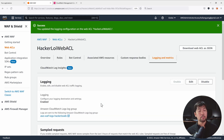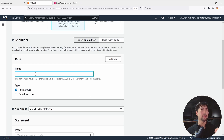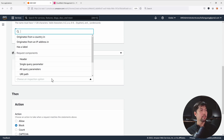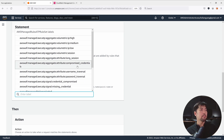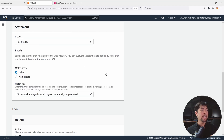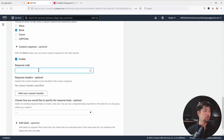All requests hitting our Web Access Control List will now be logged in CloudWatch. Next, go back to Rules, click Add Rules, then Add My Own Rules and Rule Groups. We're going to catch the label from the managed ATP rule set and act on it in a subsequent rule. Name the rule 'compromised-credentials'. It's a regular rule matching a statement — select Has a Label, and enter the label: 'awswaf:managed:aws:atp:signal:credential-compromised'. Scroll down and select Block action, then enable a custom response with response code 403.